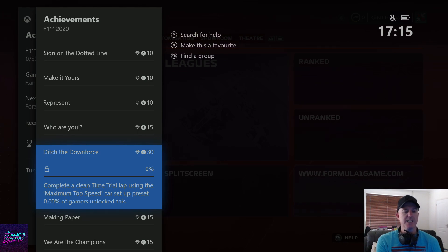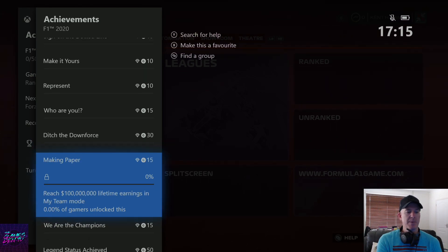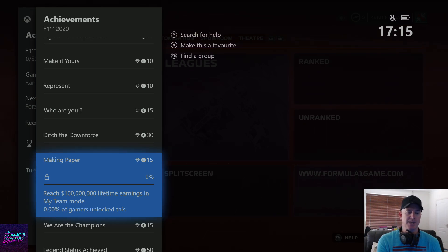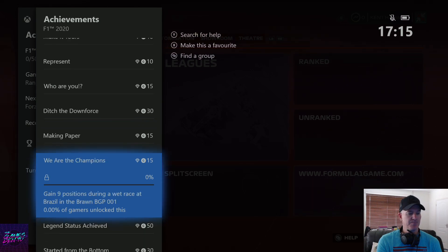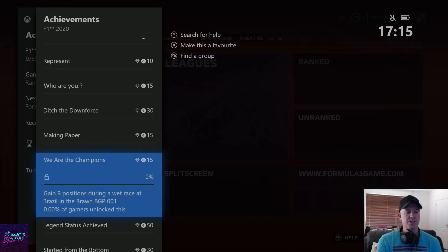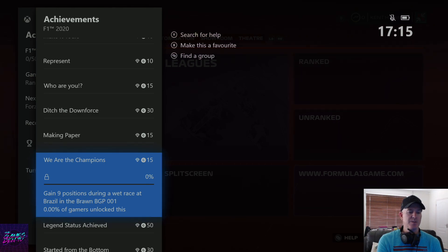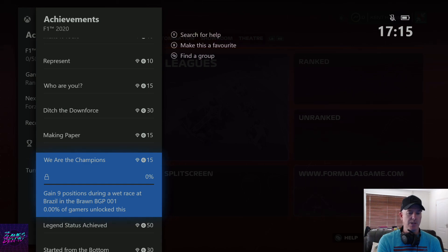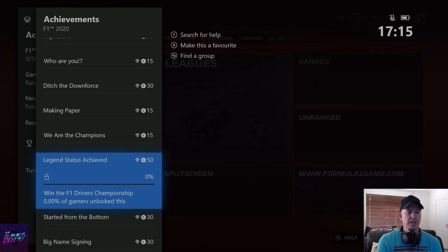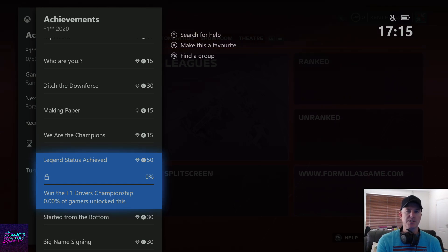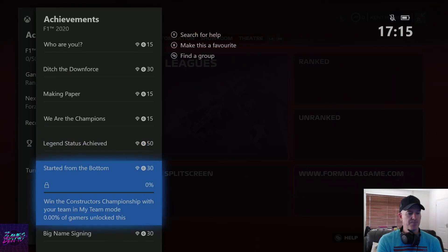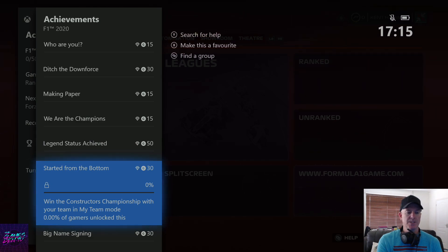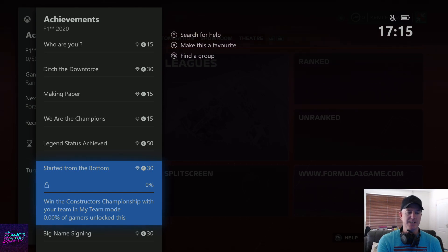Ditch the downfalls - complete a clean time trial lap using the maximum top speed car setup. Making paper - reach a hundred million lifetime earnings in team mode. We are the champions - gain nine positions during a wet race at Brazil in the Brawn BGP 001. You have to set that one up in single player. Legend status achieved - win the F1 drivers championship. Started from the bottom - win the constructors championship with your team in my team mode.